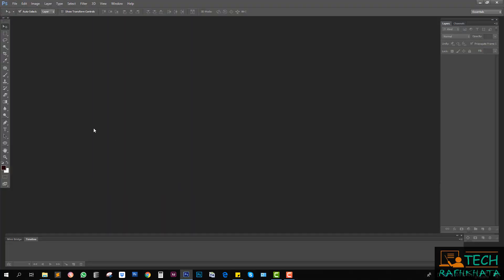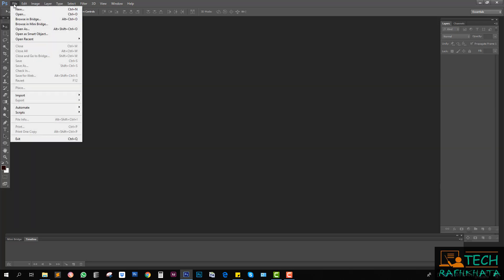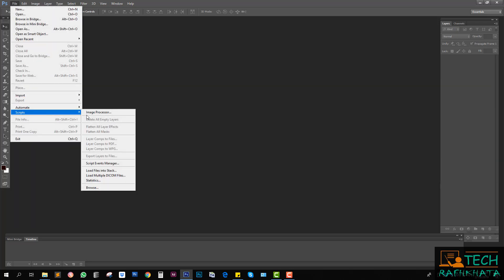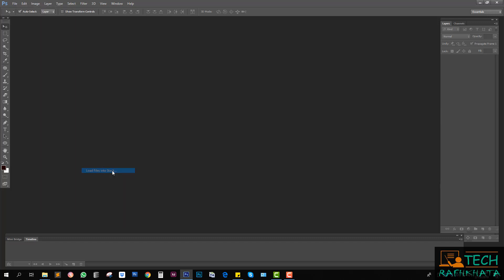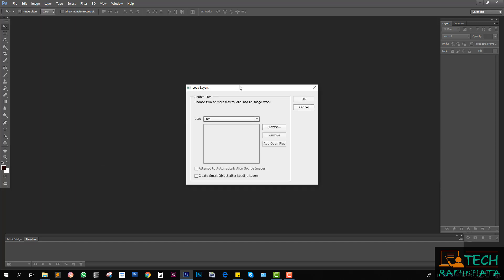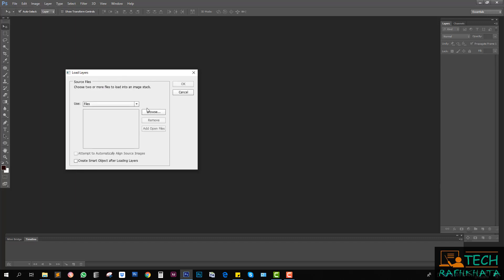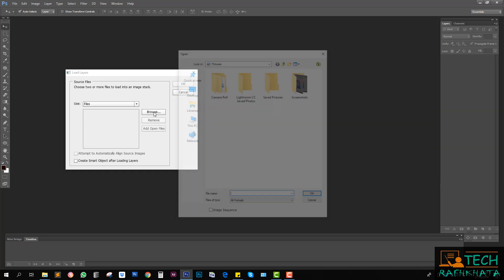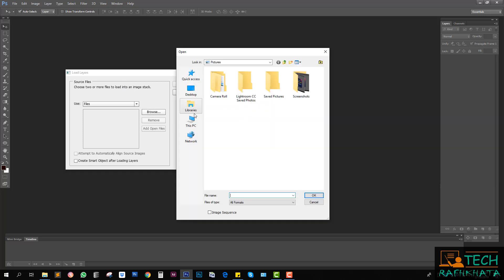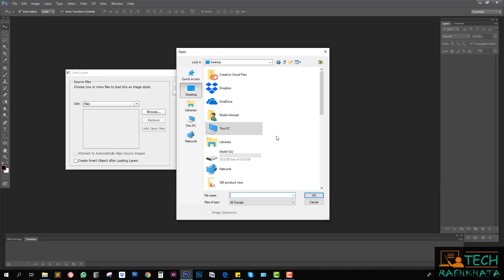For this I have to go to File menu, then Script, and Load Files into Stack. Now I have to browse all images. Click browse and give the file path.